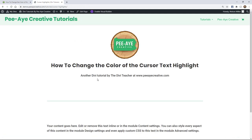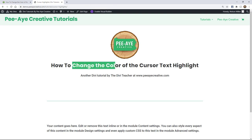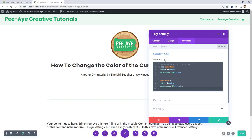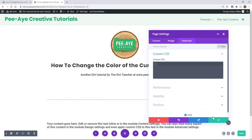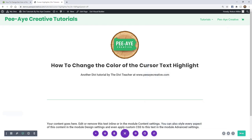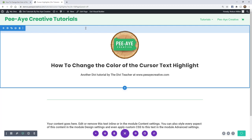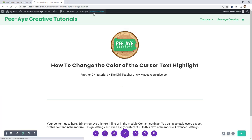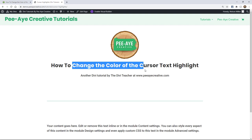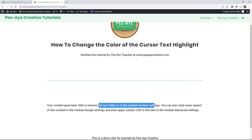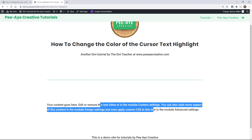So now I'm just going to randomly highlight text — see that? So I'm going to take it out, hit save again, and show you one more time. Now I'm going to select — see, it's blue. It's that color you see all the time. That's the default, and it doesn't match my site at all.